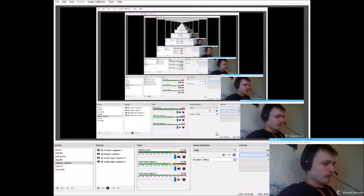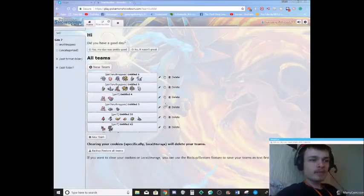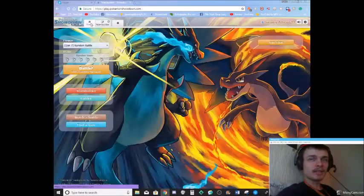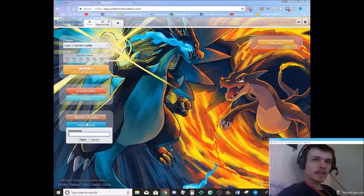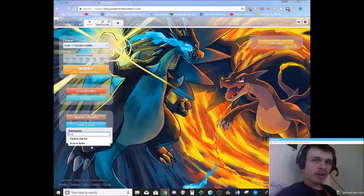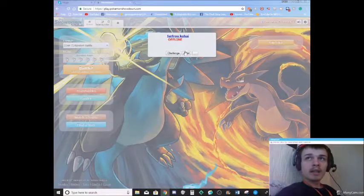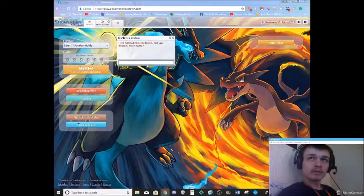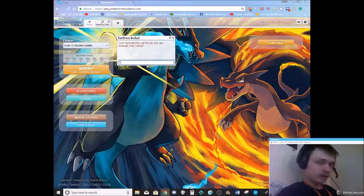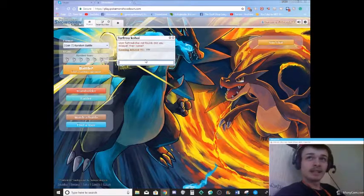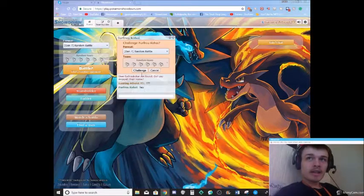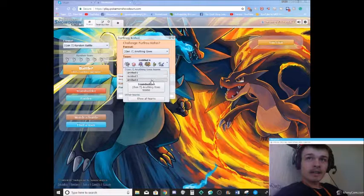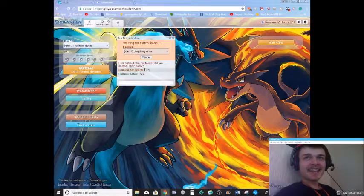And we are back. We've given our teams some nicknames because I got bored. Well, I did. I don't know if Max got all his nicknames. I always nickname my stuff. Yeah. So you're using him as Furfrou Kohai, right? Mhmm. It says you're offline. Kicked me out for some reason. There we go. Should be okay now. Yep. There we go. Just send something in the chat. Challenge.